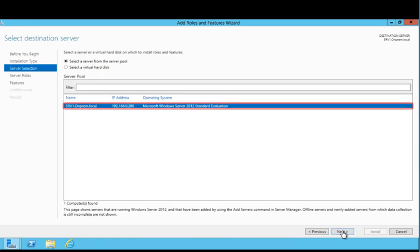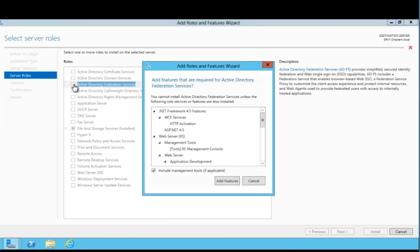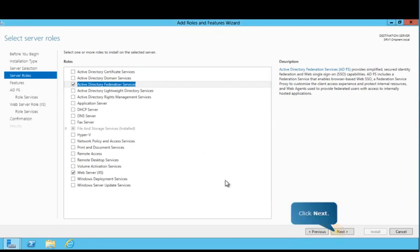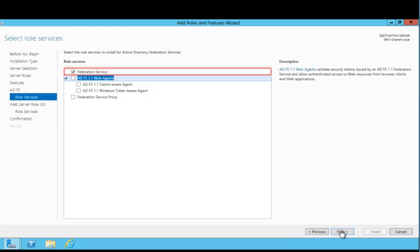Ensure the desired server is selected. Here, you'll see a list of roles that can be installed on the selected server. Select Active Directory Federation Services from the list and then follow the prompts on the screen. Review the required features for this role and click Add Features when you're ready to proceed. Features that are required for the AD FS role have already been selected. Ensure that Federation Service is selected and then click Next.